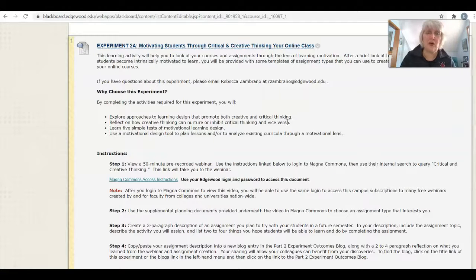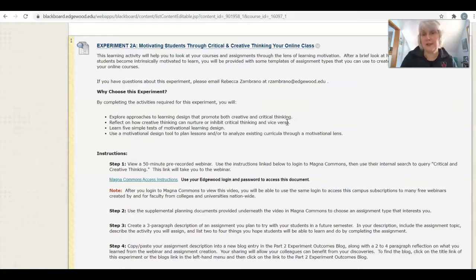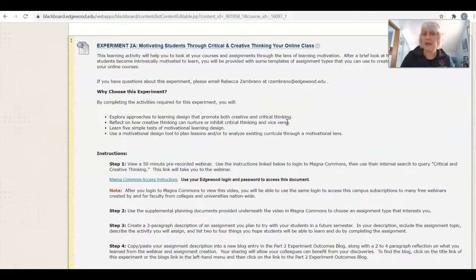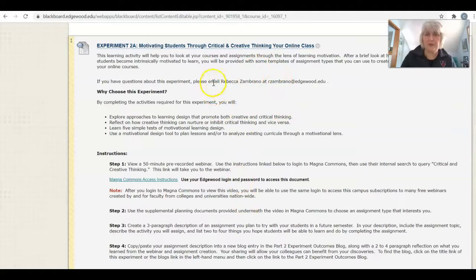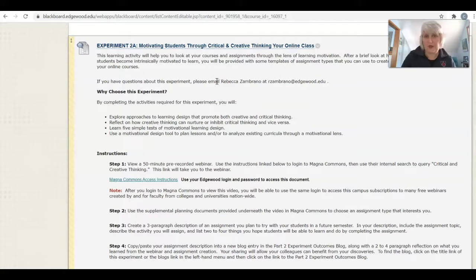Three of the experiments are webinars and two are additional types of experiments. So go ahead and take a look through the experiments before making your choice.